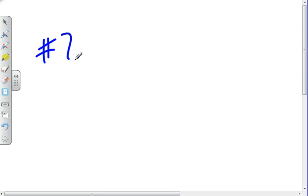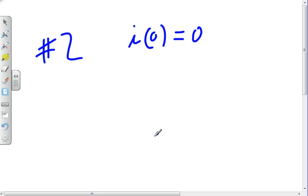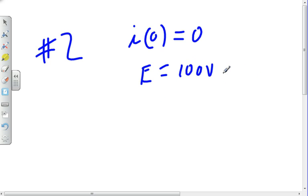Now let's look at problem 2. We have the same circuit as in problem 1, but initially in position 2, so current at time zero is zero. It's thrown to position 1 at T=0. E is 100 volts — a DC voltage since no frequency is given. I want to find I(t) and show that I(t) goes to 4 as time goes to infinity.